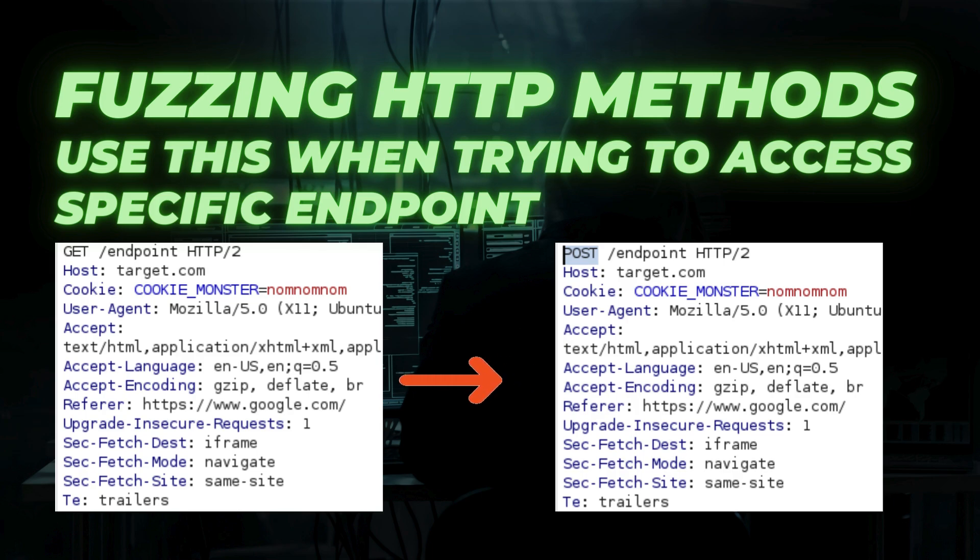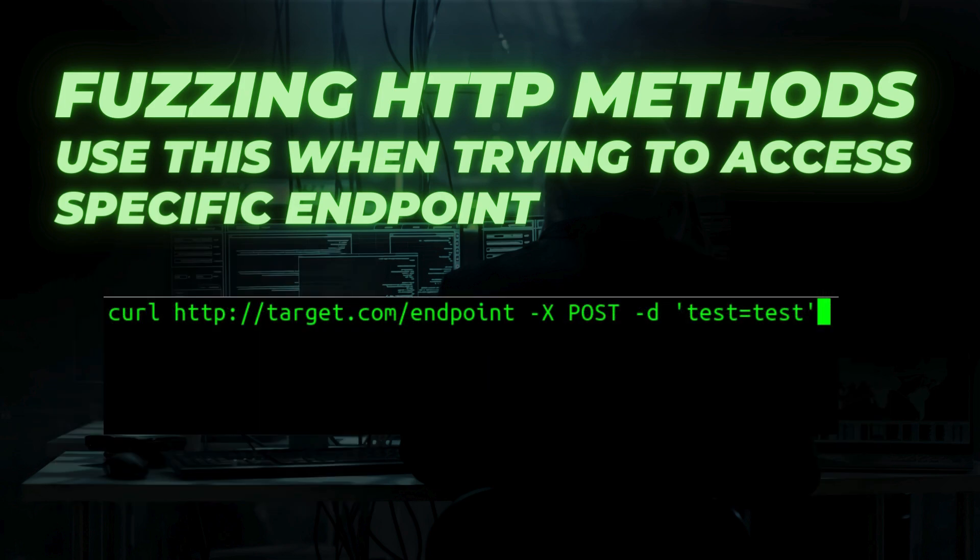It's just as simple as that — quickly check this. You could use an HTTP proxy like Burp, or you can send requests with CLI tools like curl.